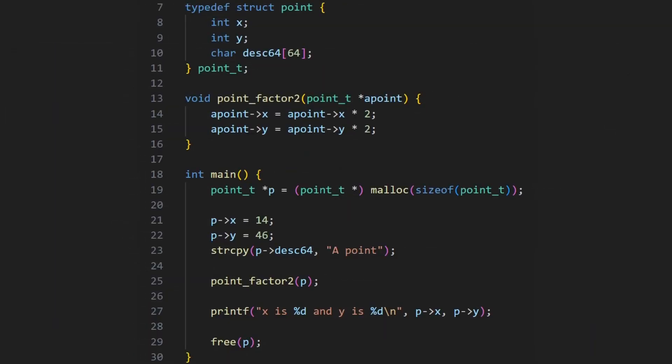Now, structures are great for passing around to functions. So look, I've got this little function here called point_factor_two. Basically, it multiplies what's inside of a point, the x and the y by two. So what do we do? We pass in a pointer, and we're calling it locally a_point. It's of type point_t that we define up here. And we say, a_point x is equal to a_point x multiplied by two. And a_point y, a_point y multiplied by two, so it doubles the value of x and doubles the value of y.